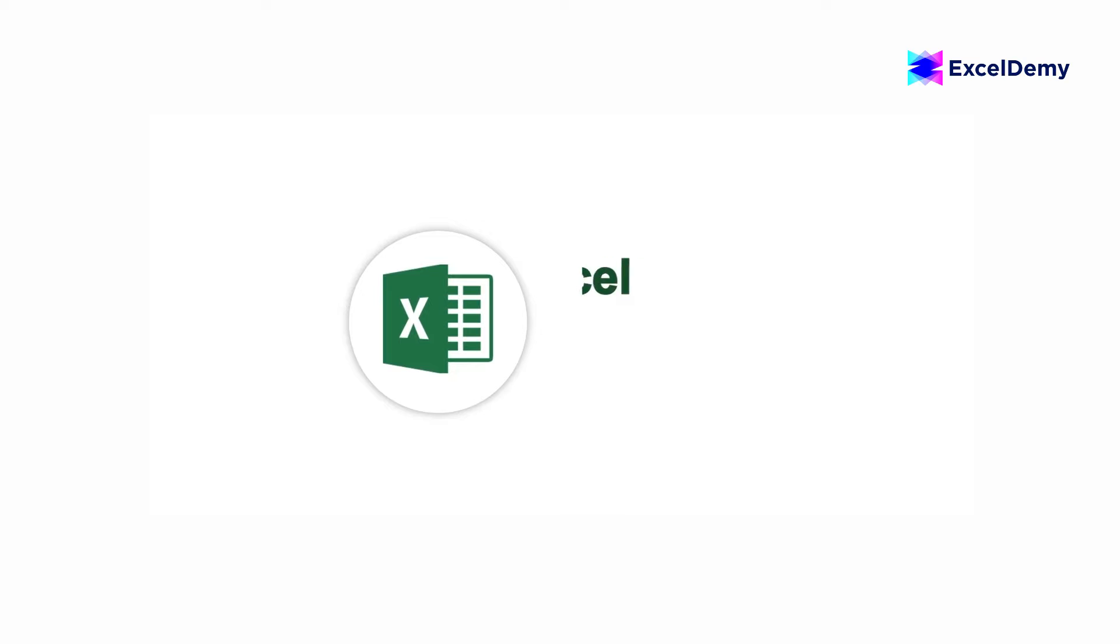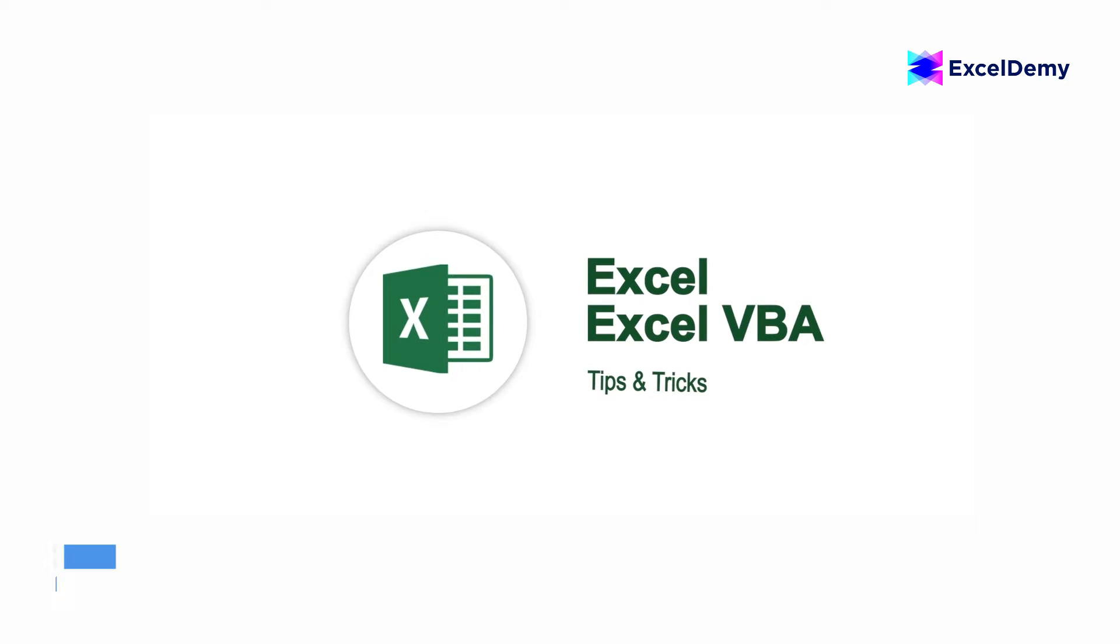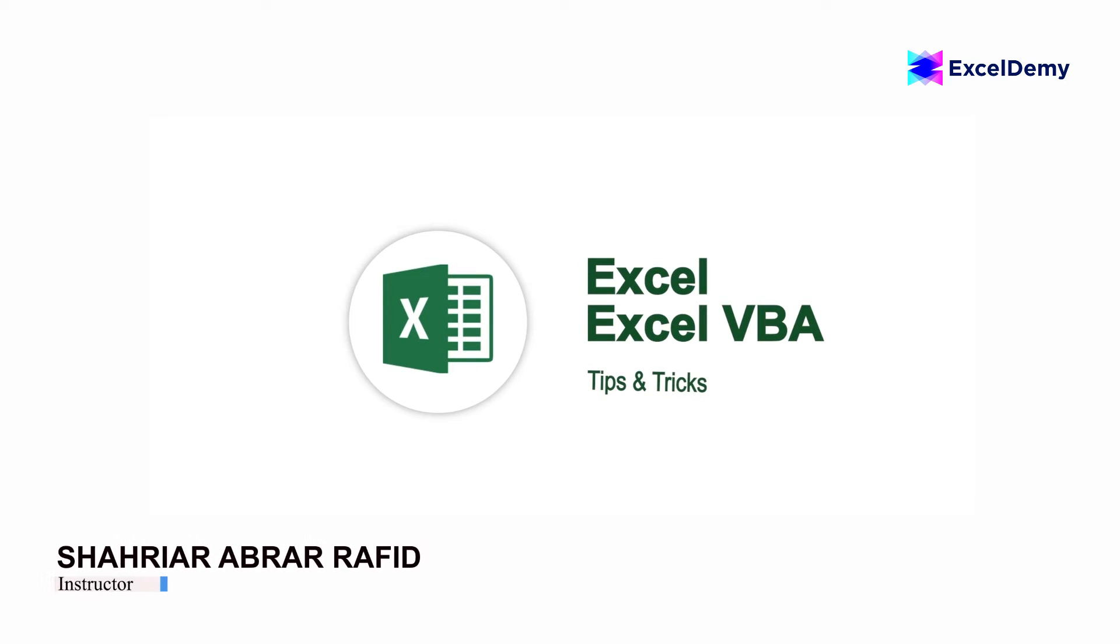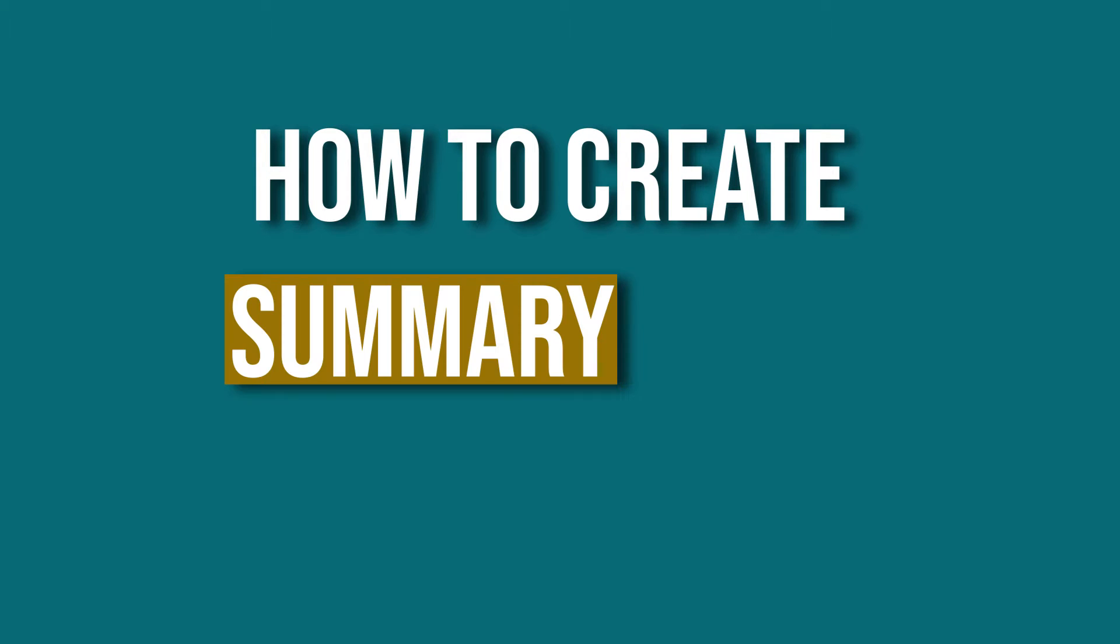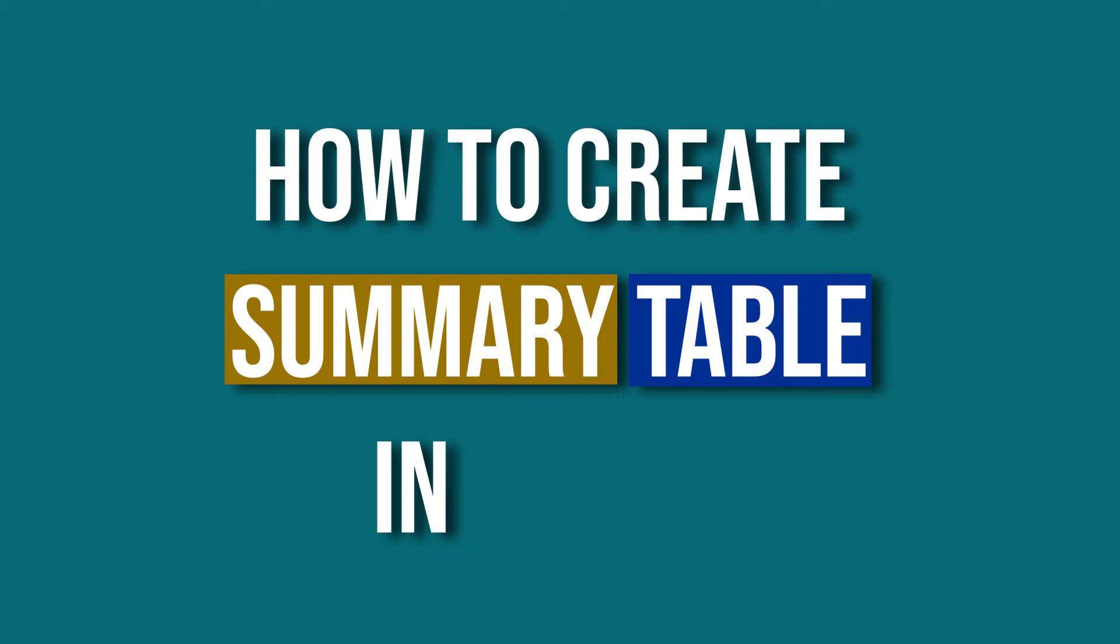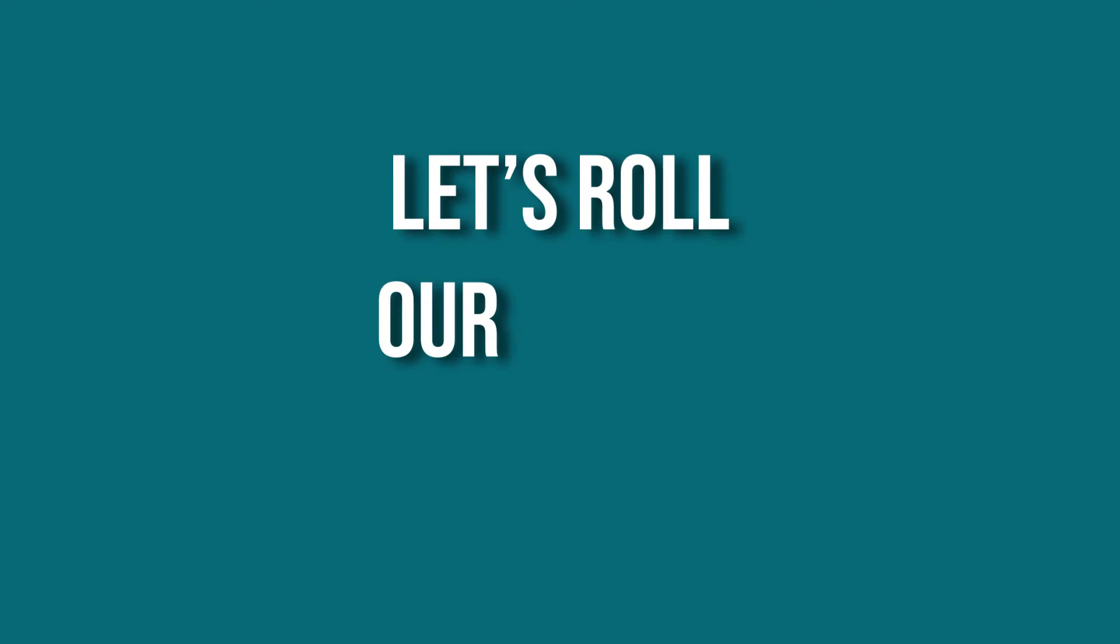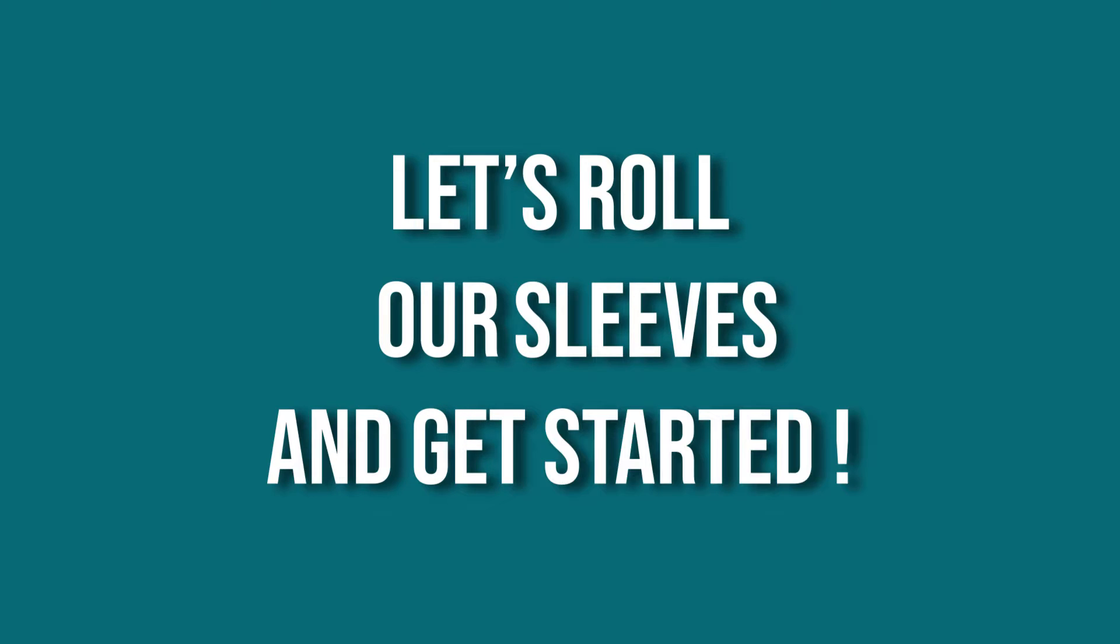Hey there, Excel enthusiasts! Welcome to Excel Demi, your go-to destination for mastering Excel and Excel VBA-related challenges. I'm Shahriyad Abra Rafid and in today's video, I'll be showing a detailed guide on how to create summary table in Excel. So, let's roll up our sleeves and get started.